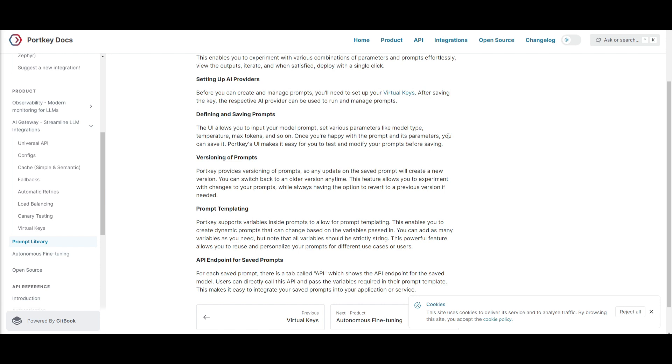You can set up the AI providers in a prerequisite following manner, which can involve you saving the key before you utilize the respective provider for prompt execution. It gives you a user-friendly UI, which can facilitate prompt definitions, as well as different types of settings, which can enable the testing and modification before you actually save it.